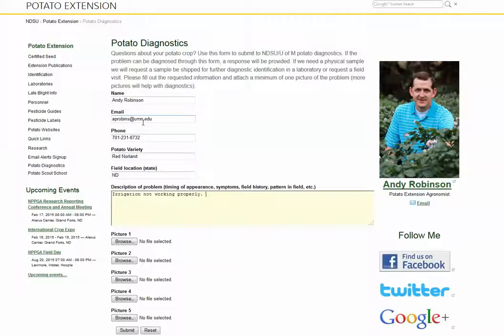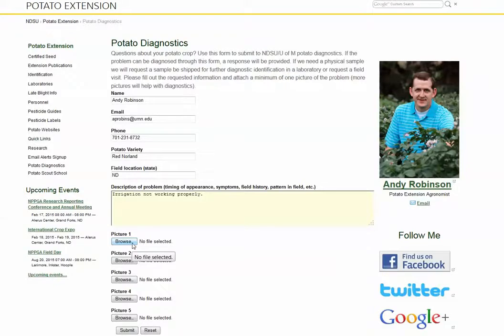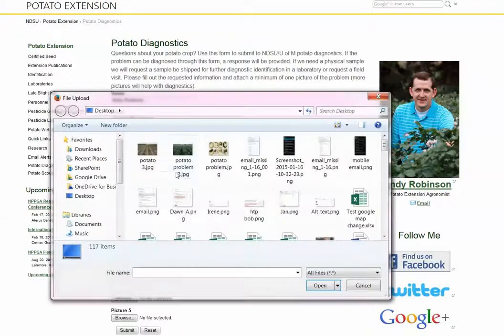And then finally, the most important thing would be to upload a few pictures. We suggest that you upload two to three but you can upload up to five pictures. A close-up, a further out, maybe two or three pictures showing the problem will be really helpful in helping us diagnose it.